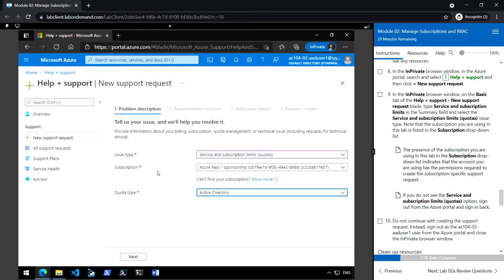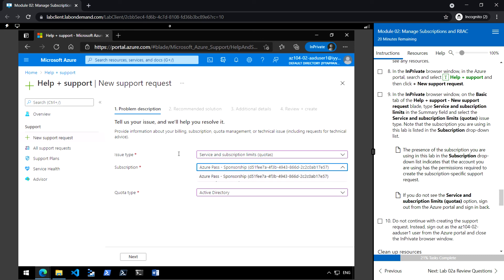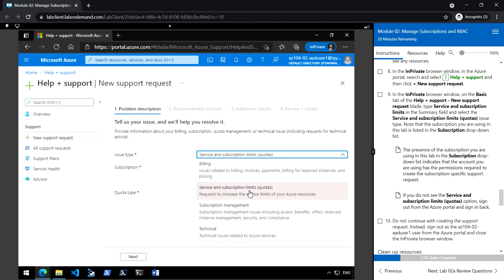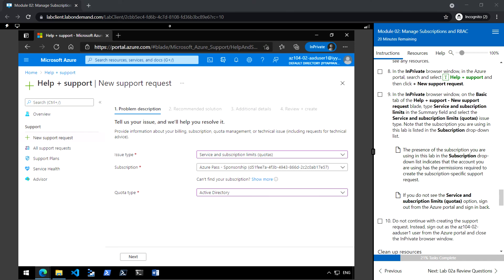If we can see the subscription here, it means we have permission to create a new support request. This subscription has the privilege to create support requests for this user account. If you do not see the issue type, sign out and sign back in to check. Do not go ahead and actually create the support request, as it will open a real request with Microsoft.